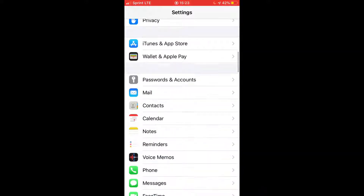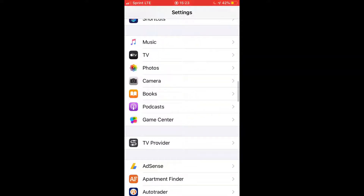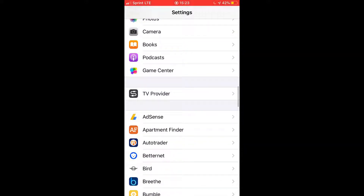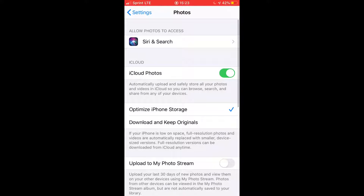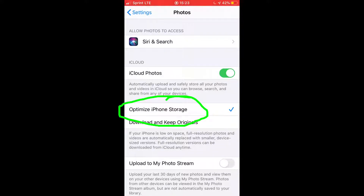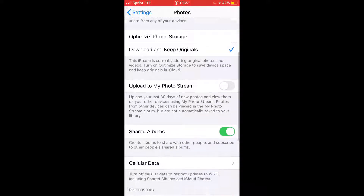Jump right into your Settings and scroll all the way down until you see Photos. This was checked for me on 'Optimized iPhone Storage' — you're going to want to click 'Download and Keep Originals' instead.